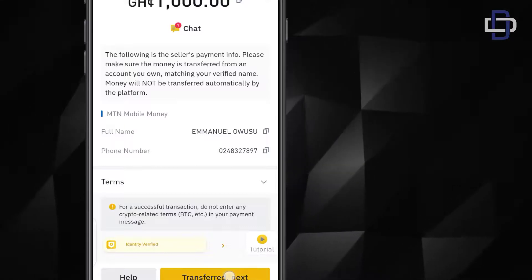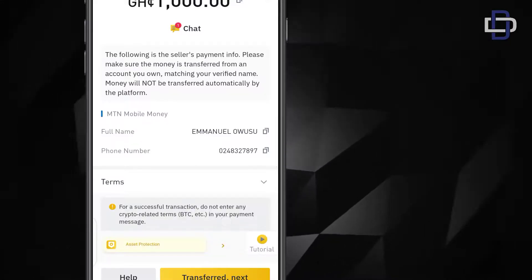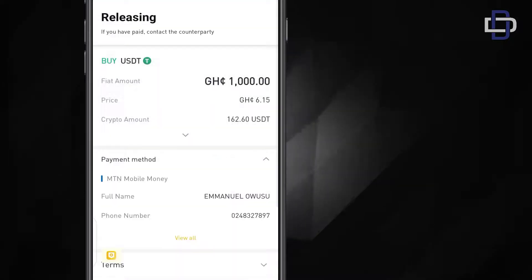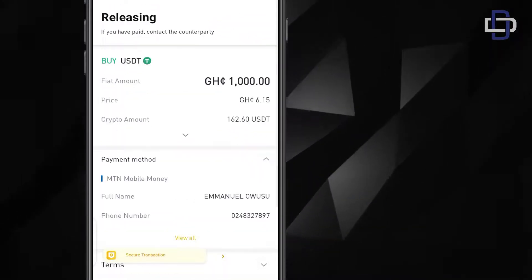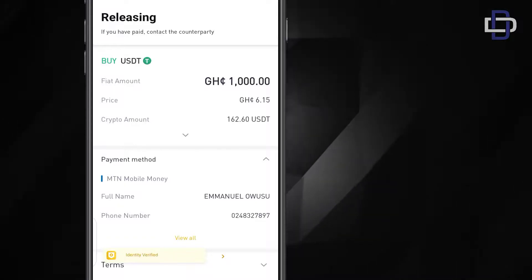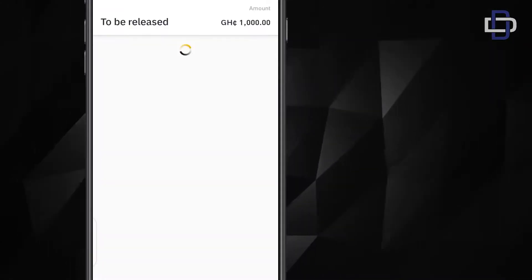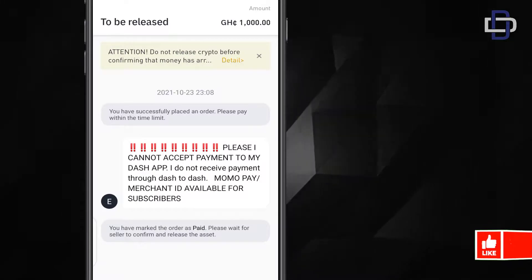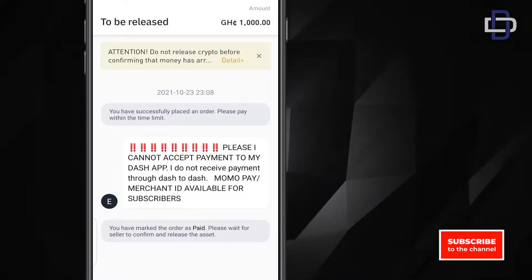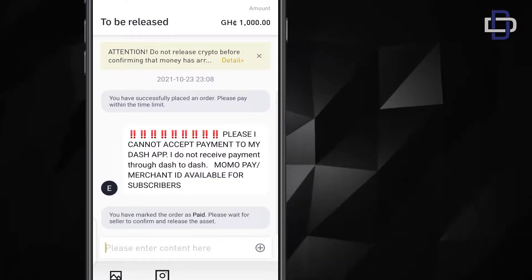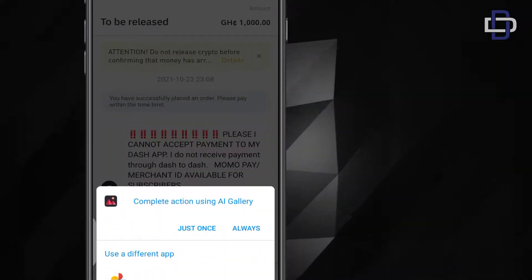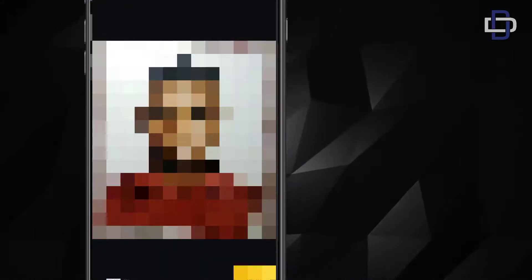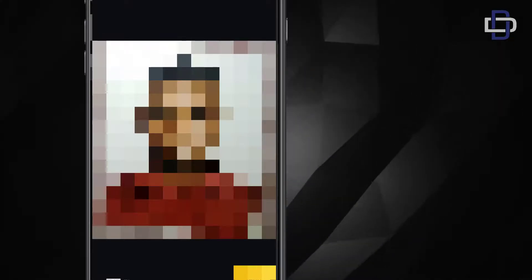Once you have transferred it and it's successful, screenshot the payment and click transfer next. Once you click transferred next, go to this place where you see chat. You go to chat and you put your receipt here. You just click on this plus side and you click on photo and you just attach the photo. Just attach the photo to your Binance and then to the chat and click send.